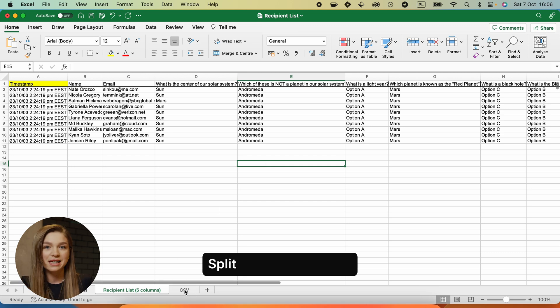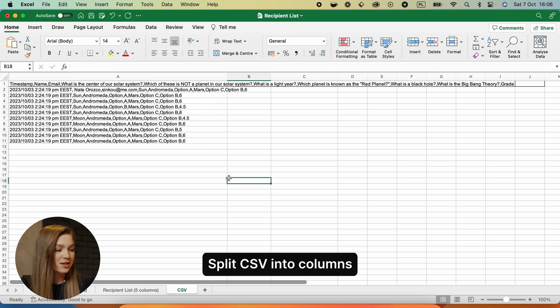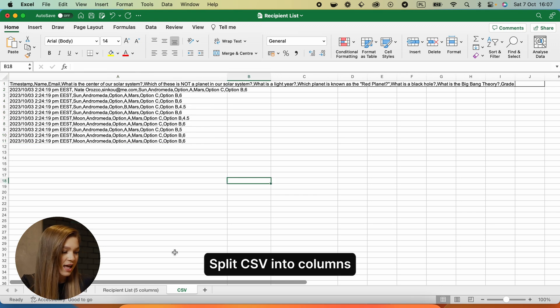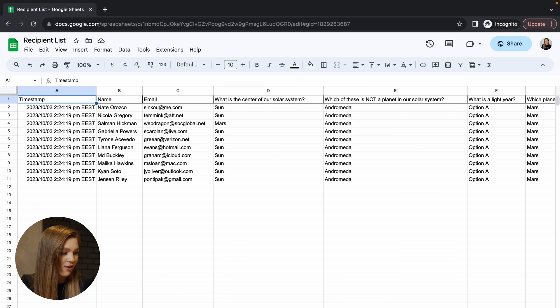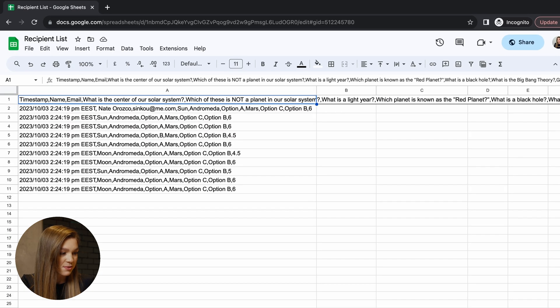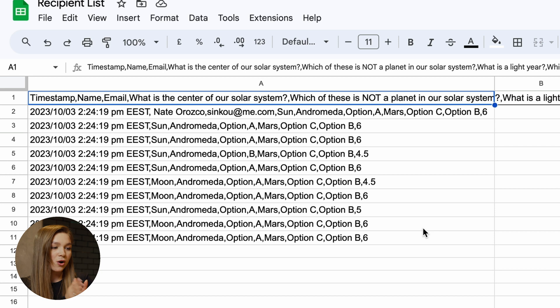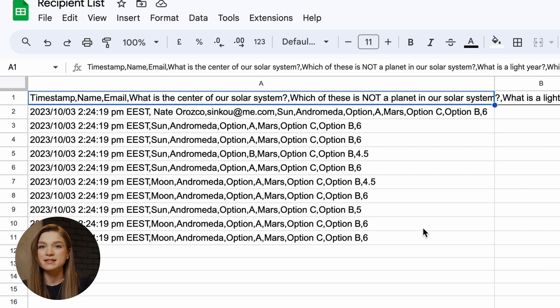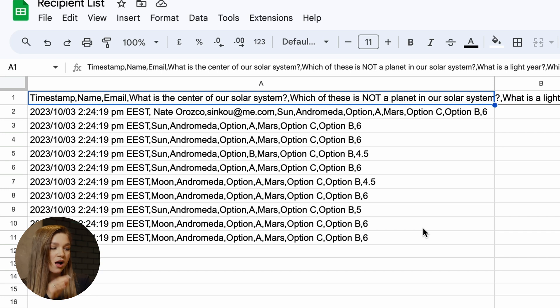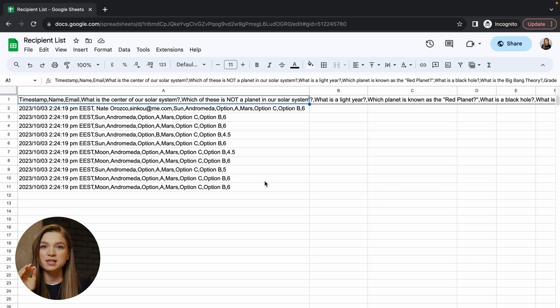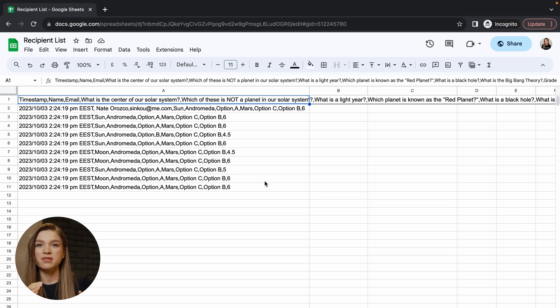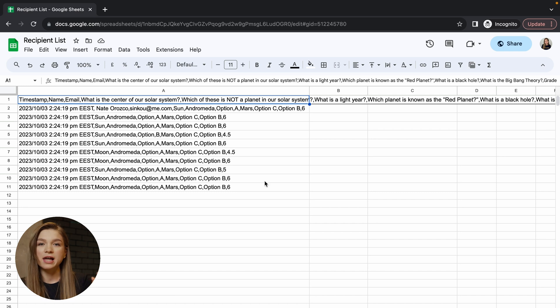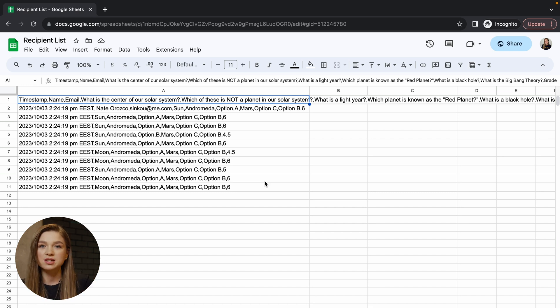You can also be in a situation when your recipient list looks like this. Here we have all of the values separated by commas. This is usually the case if you have your recipient list prepared in a CSV format. In this case, all of the values are separated by commas rather than columns. So in this case, you will have to transform this spreadsheet into Microsoft Excel format.